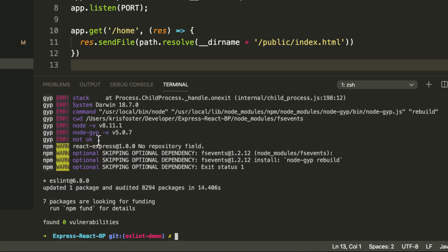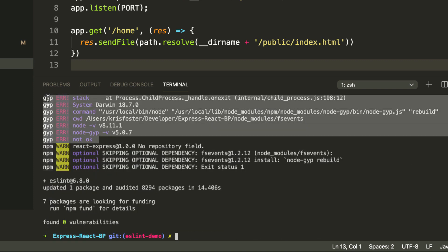I wouldn't worry about these errors here, this is just because I seem to be running an old version of Node. I need to update that.